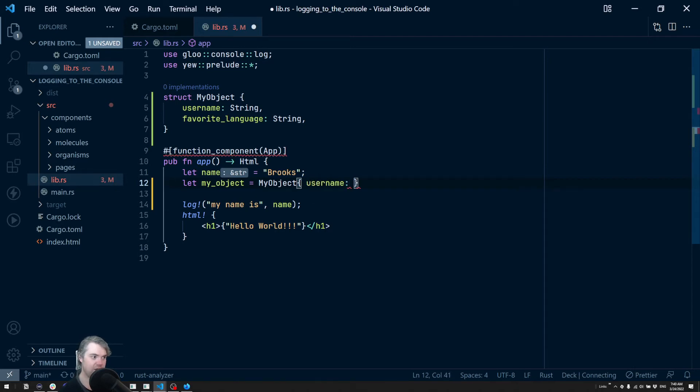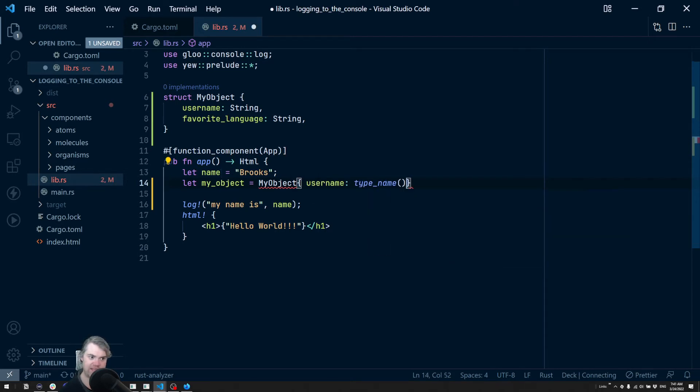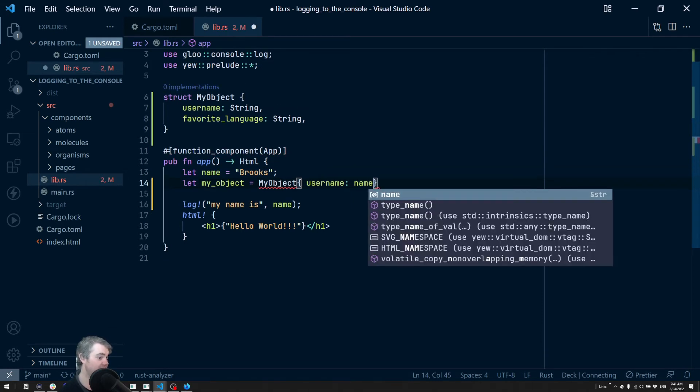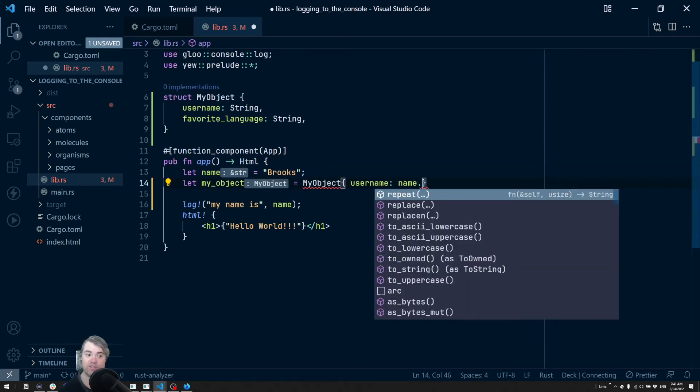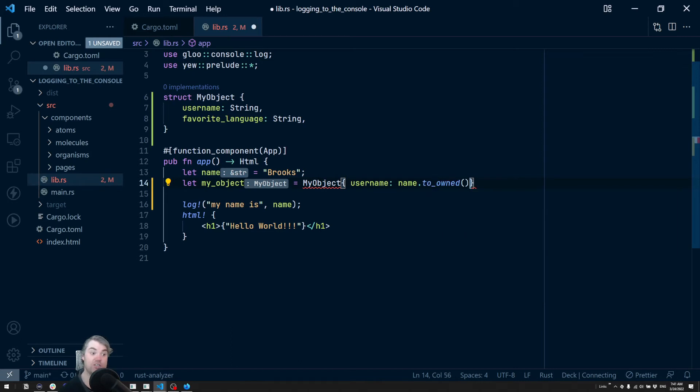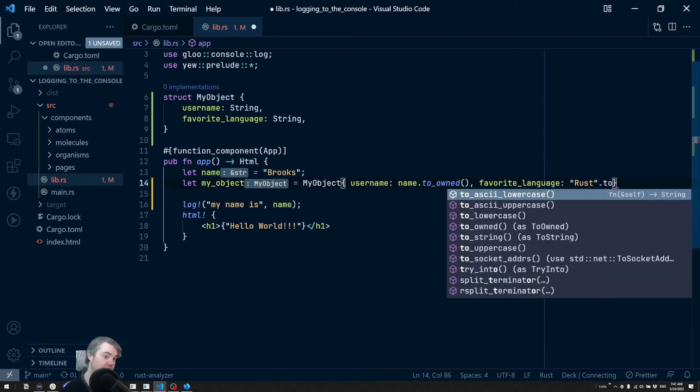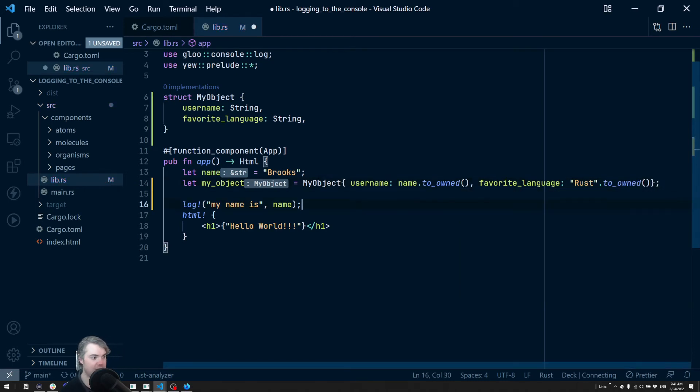Username, we can just grab name, not type name, the same name we have here. But we do need to to_owned this to turn it into a string. And favorite language, we're just going to say rust, and then to_owned that to turn it into a string.